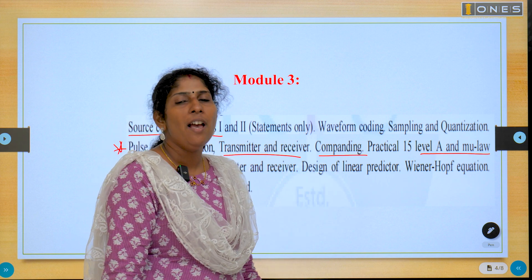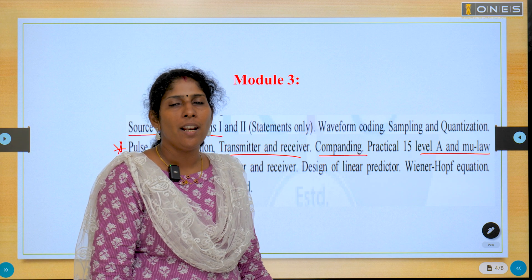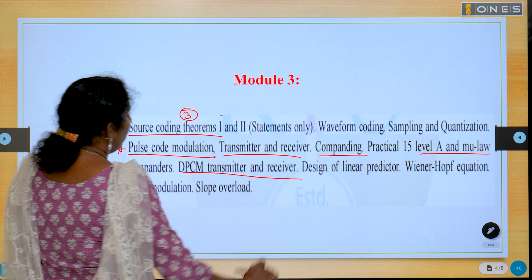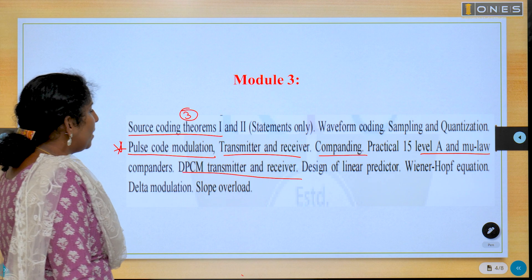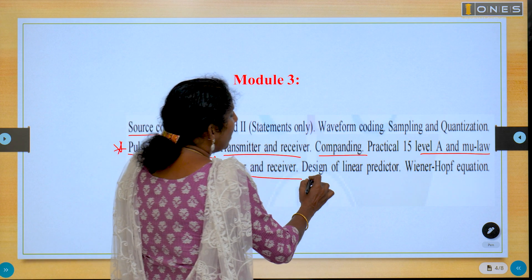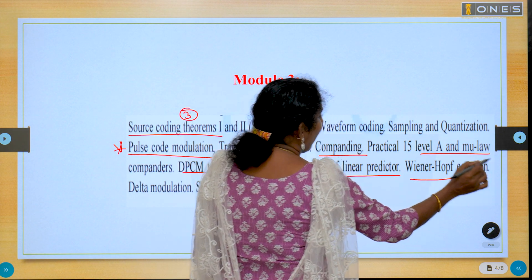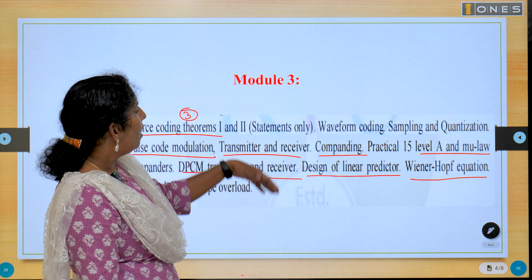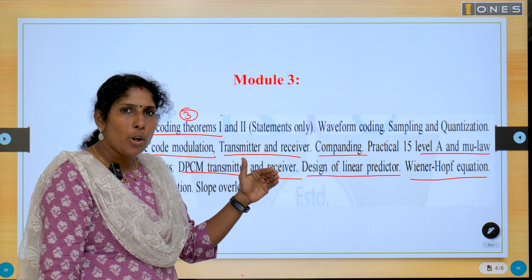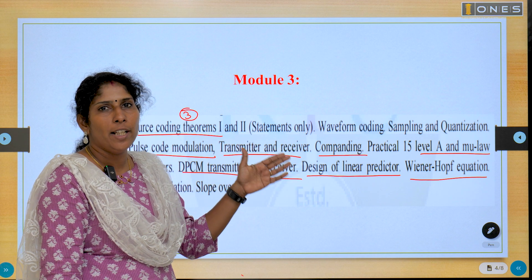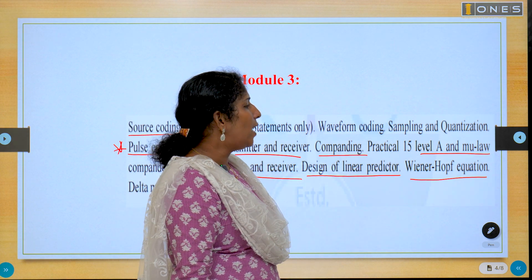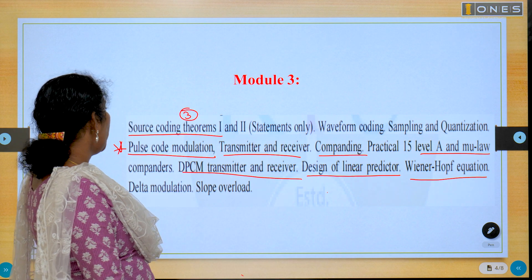Part B sub-question: what are the different types of companders? Explain A-law and mu-law companders. Another important question is DPCM transmitter and receiver — differential pulse code modulation transmitter and receiver. Design of linear predictor and explain the Wiener-Hopf equation — this is a theory problem that appeared in December 2021 and December 2022. PCM is also a problem question.